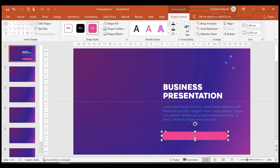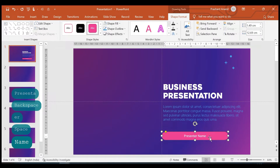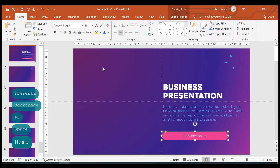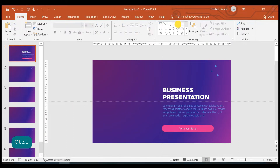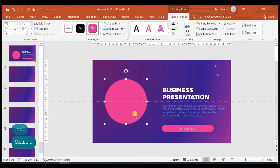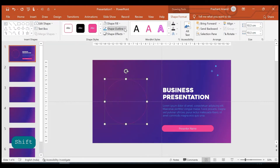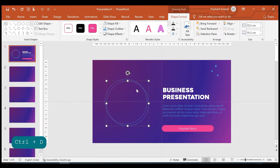Now let me insert one rounded rectangle at the bottom — let's call it 'Presenter Name.' Let's select this as well. So now we have to insert a couple of circles here, so I'm selecting one big circle and placing it. For this I don't need any fill, so I'm selecting no fill, and for the outline I'm selecting this blue color.